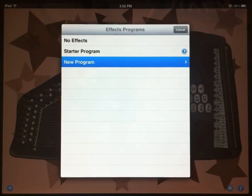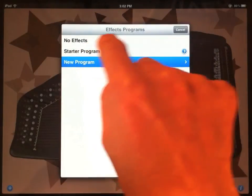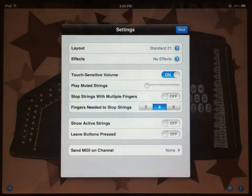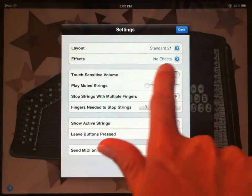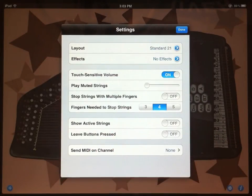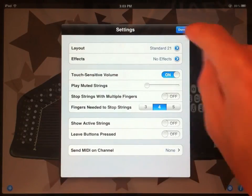If you've been playing around with the effects program and you just want to turn it off, just select the top option, which is no effects, and you'll see no effects as your choice back in the settings window. Let's go through some of the other settings that are simpler.